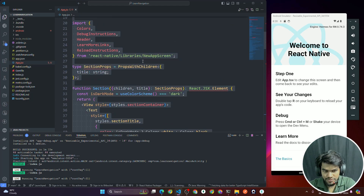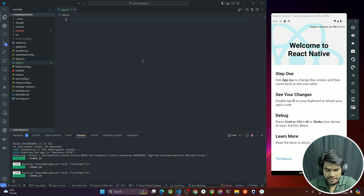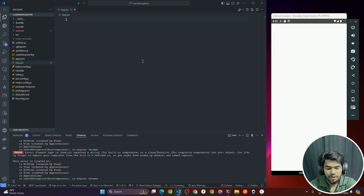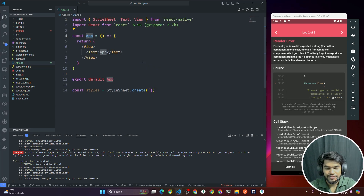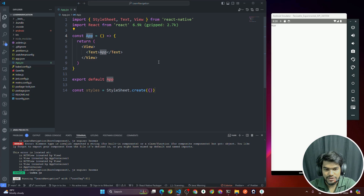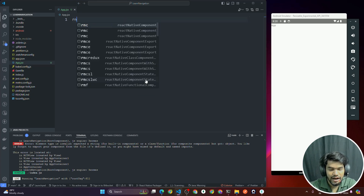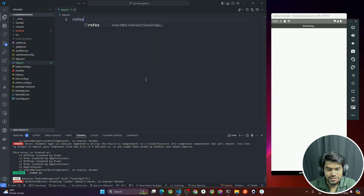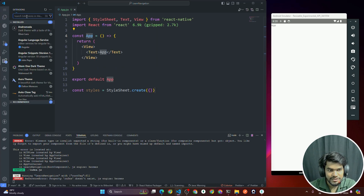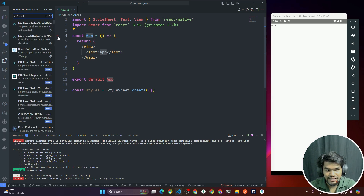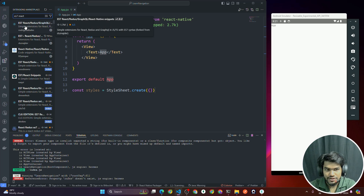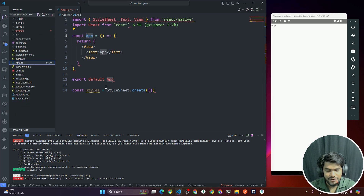This is boilerplate code which we don't need, so remove the whole code. Create a fresh React Native component by writing `rnfes` — this creates an export default React Native component quickly. I'm using the extension called 'ES7 React/React Native Snippets', so you can use that to create a React Native component quickly.